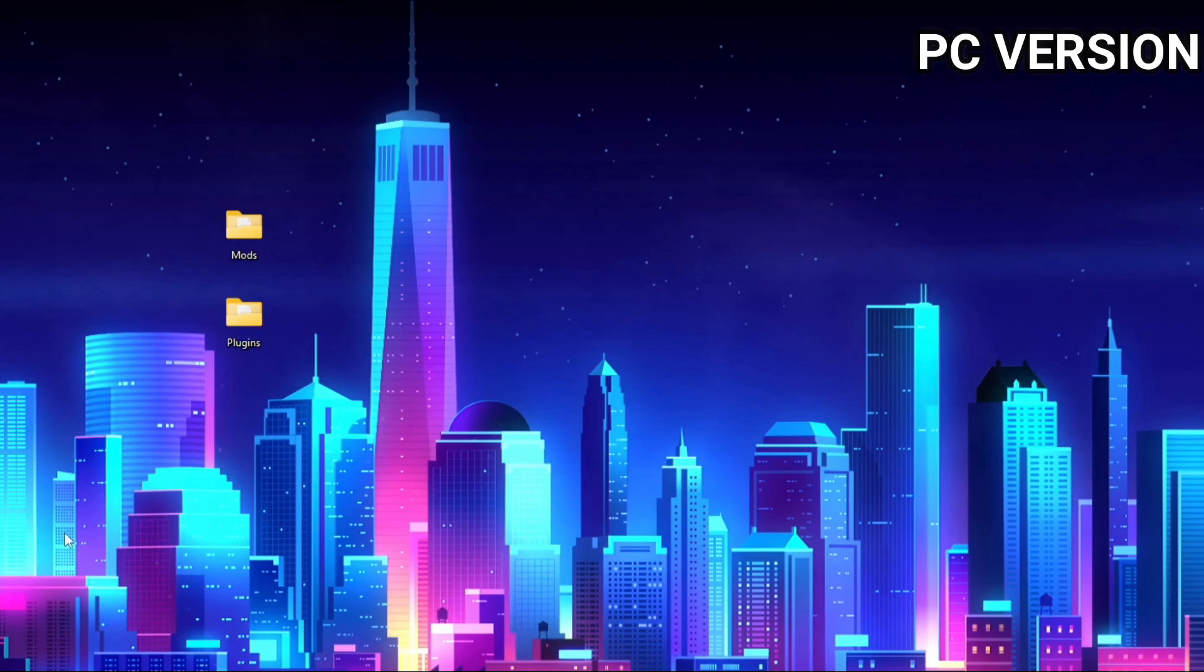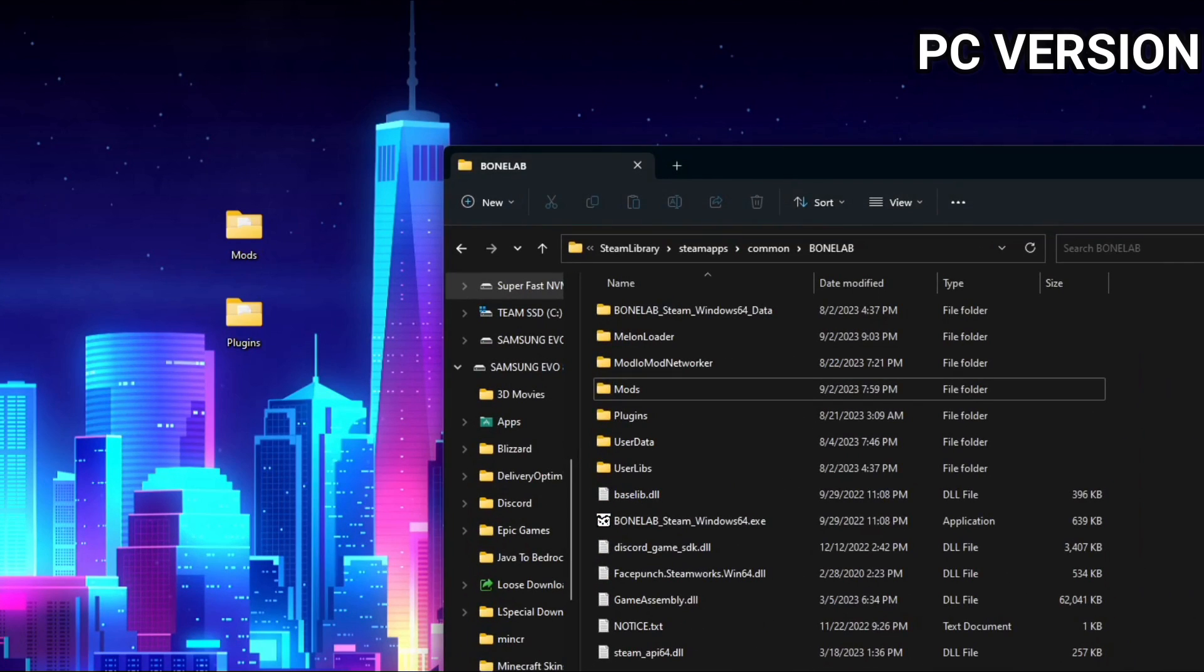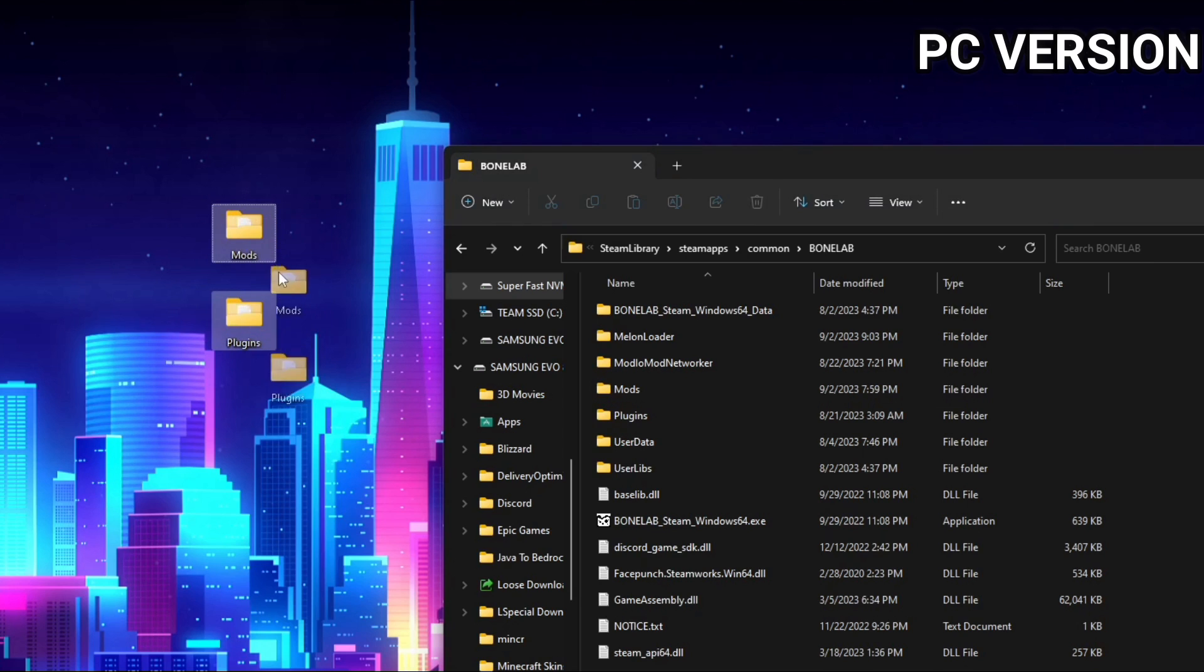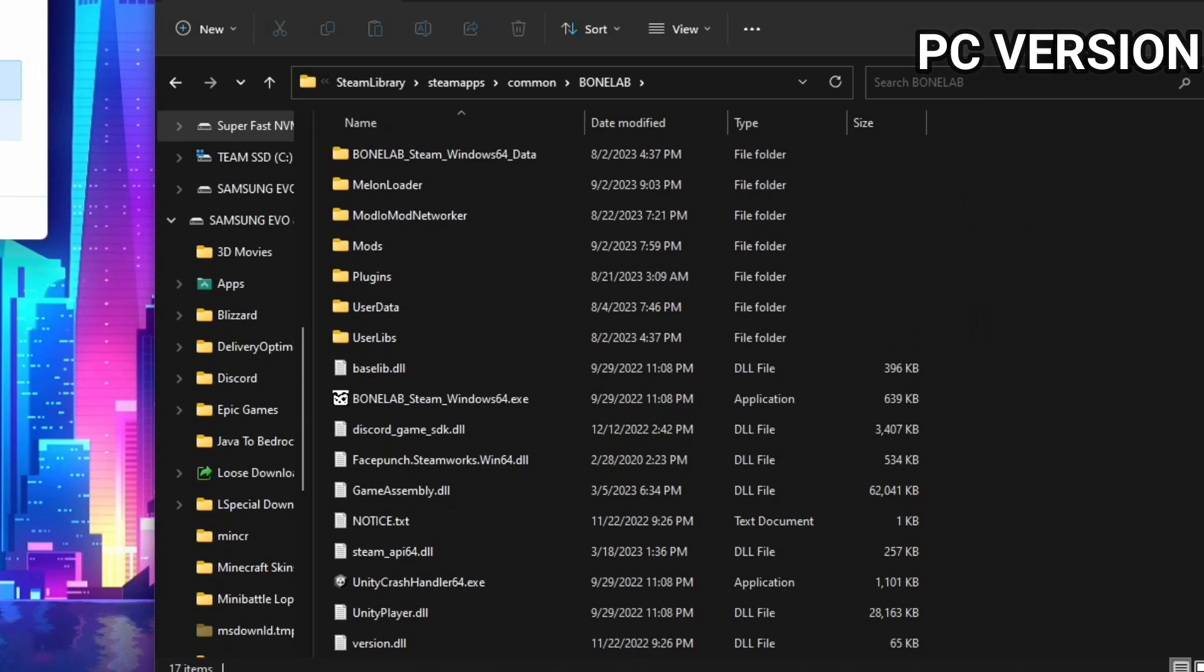If you're installing this on a PC, open your BoneLab mod directory and drag and drop Mods and Plugins right where the Mods and Plugins for all your other mods are, and everything will go in the spot it needs to go in.